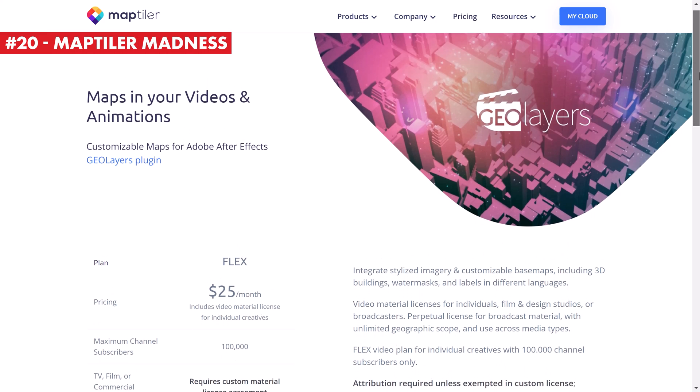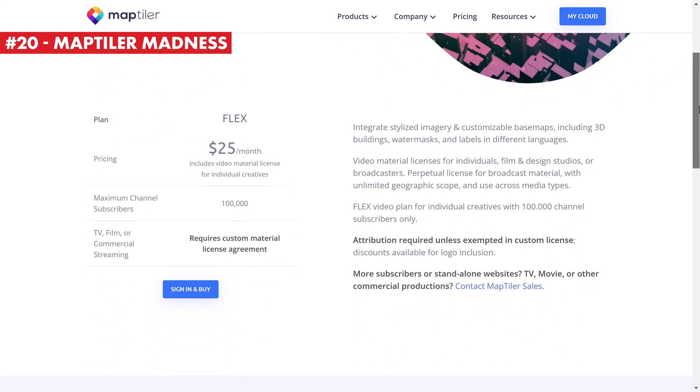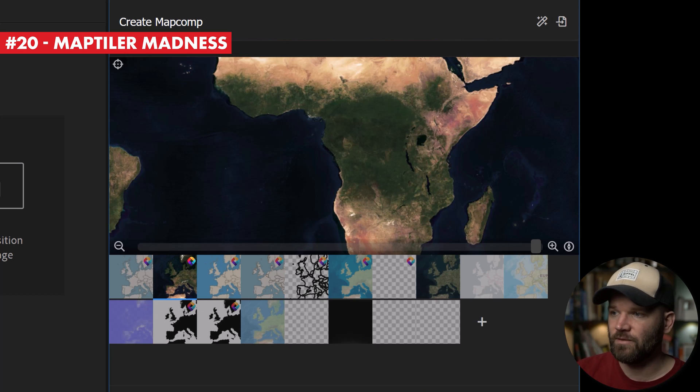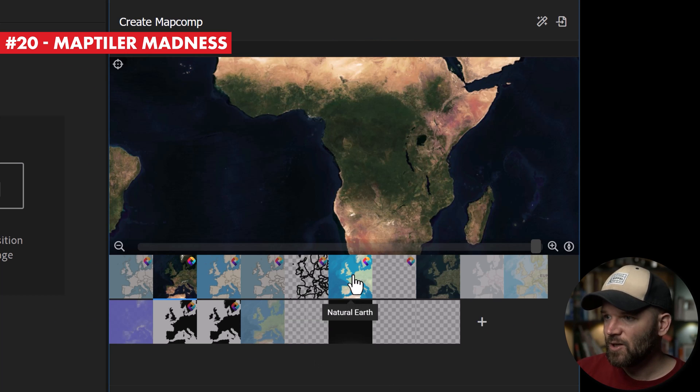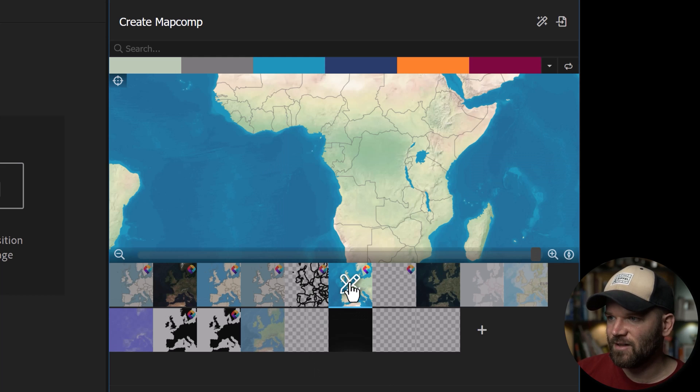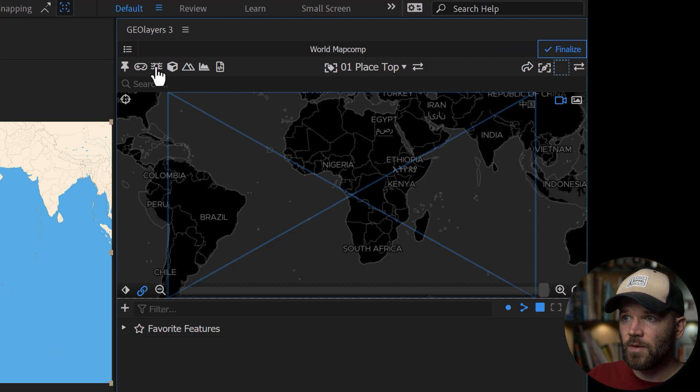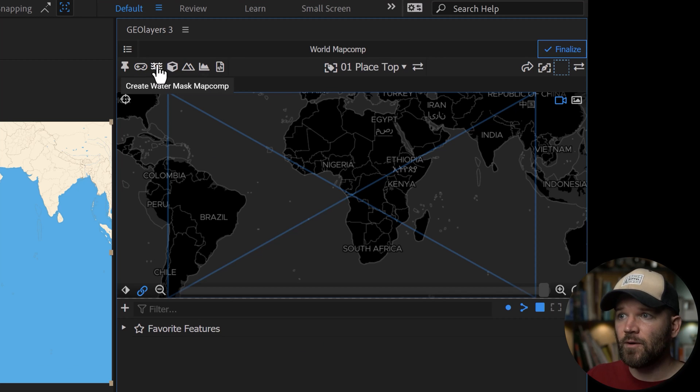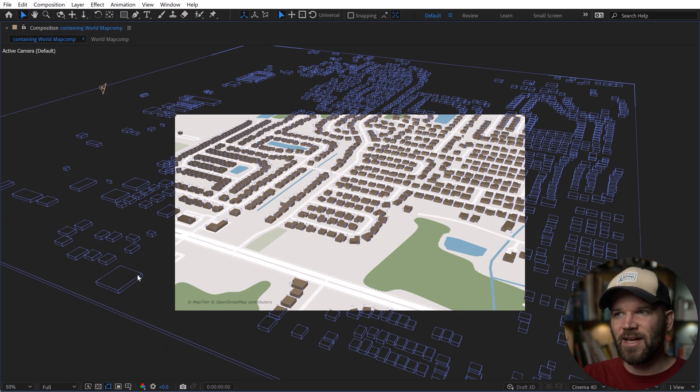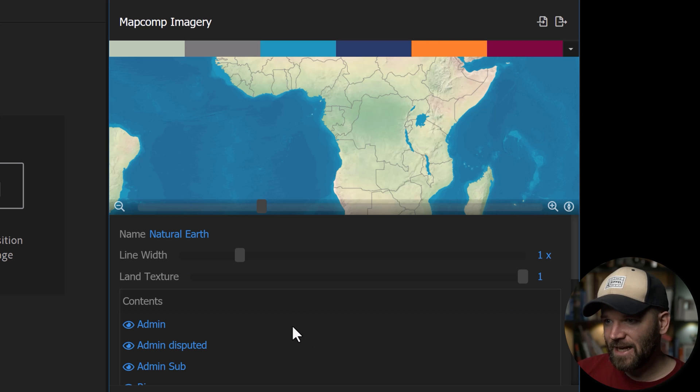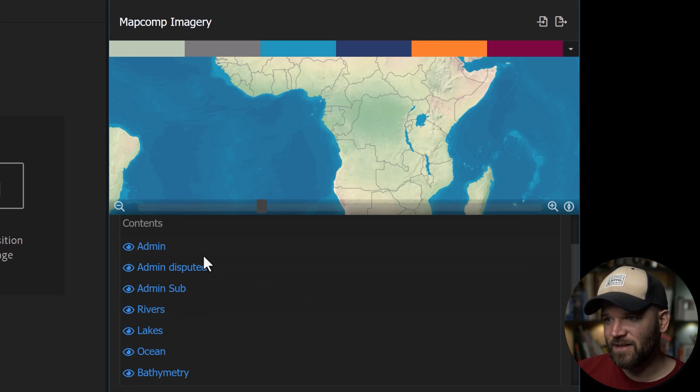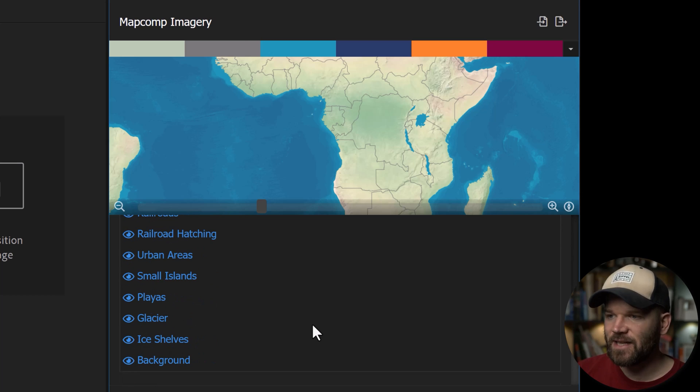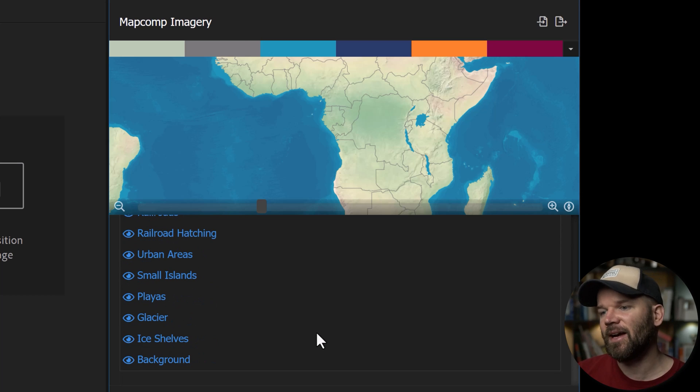Last but not least, I want to talk about the premium MapTiler subscription plan that you can get with GeoLayers 3. This not only gives you a license to use the map imagery in your commercial projects, but it also opens up features directly in the GeoLayers 3 panel. You can get things like watermass comp and 3D buildings, and you can also customize your base maps. Once again, you'll find a link to a standalone video on this topic down in the video description.